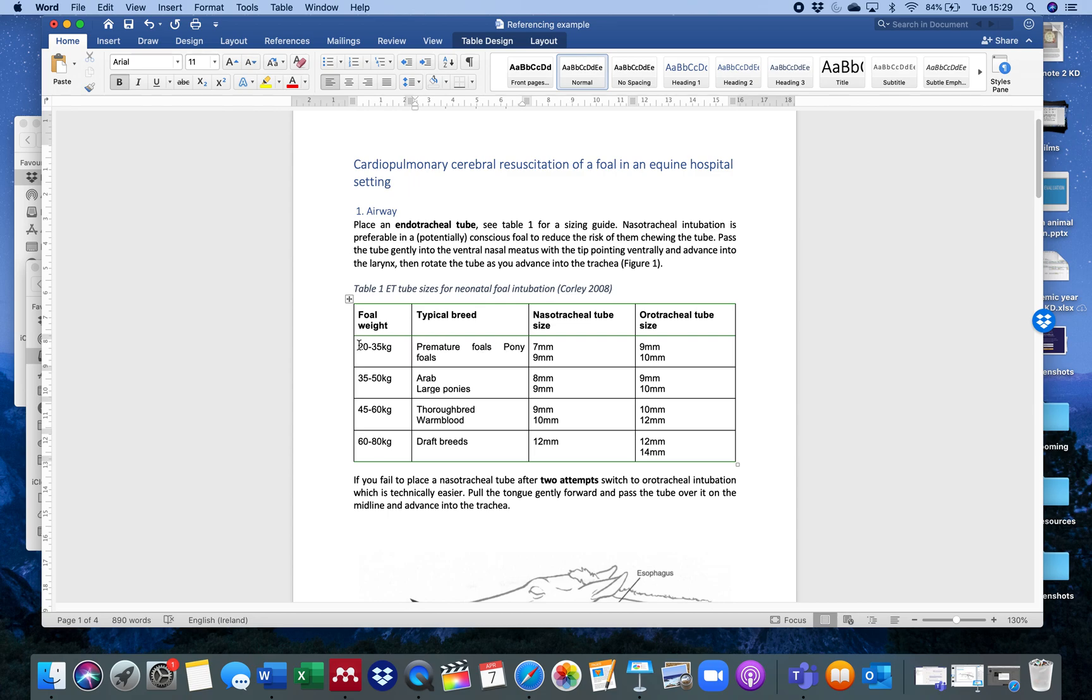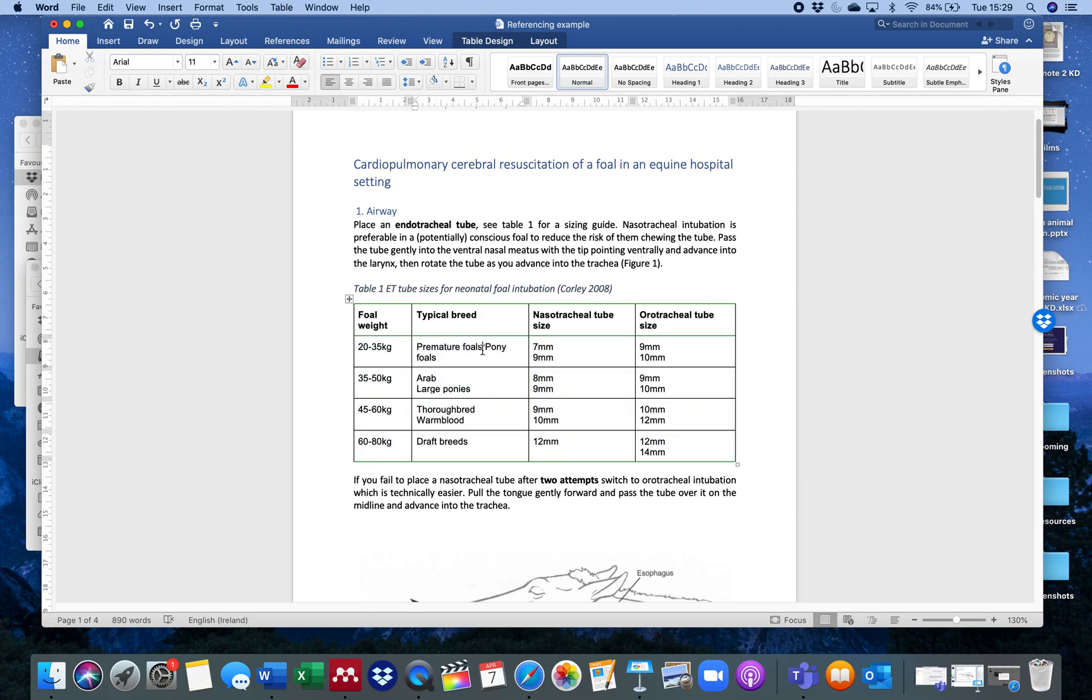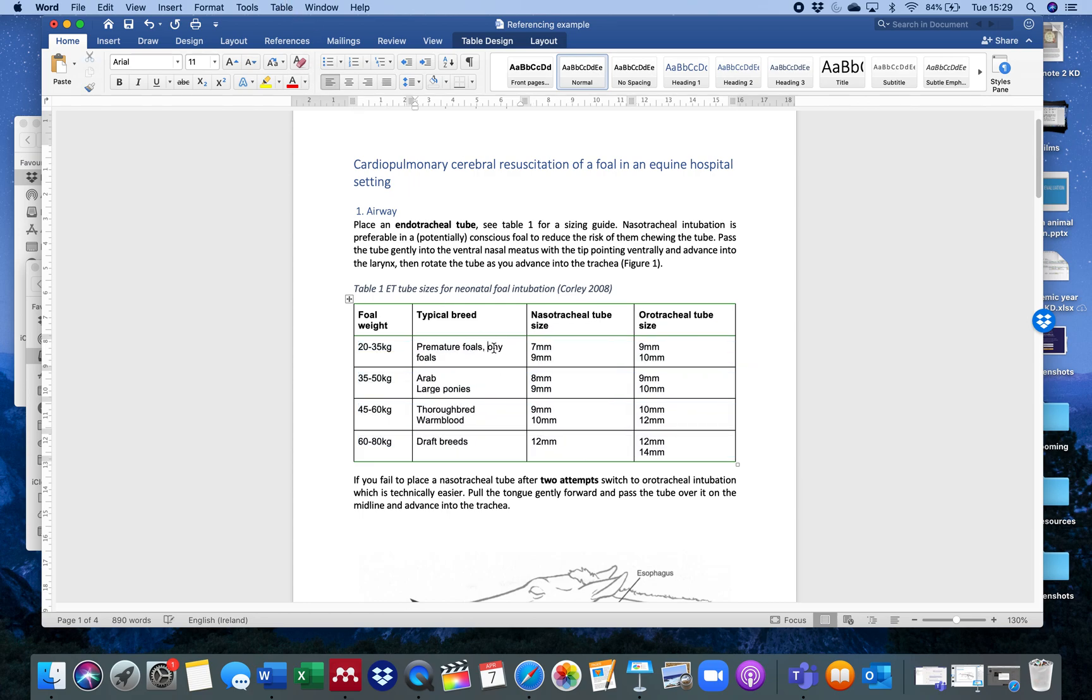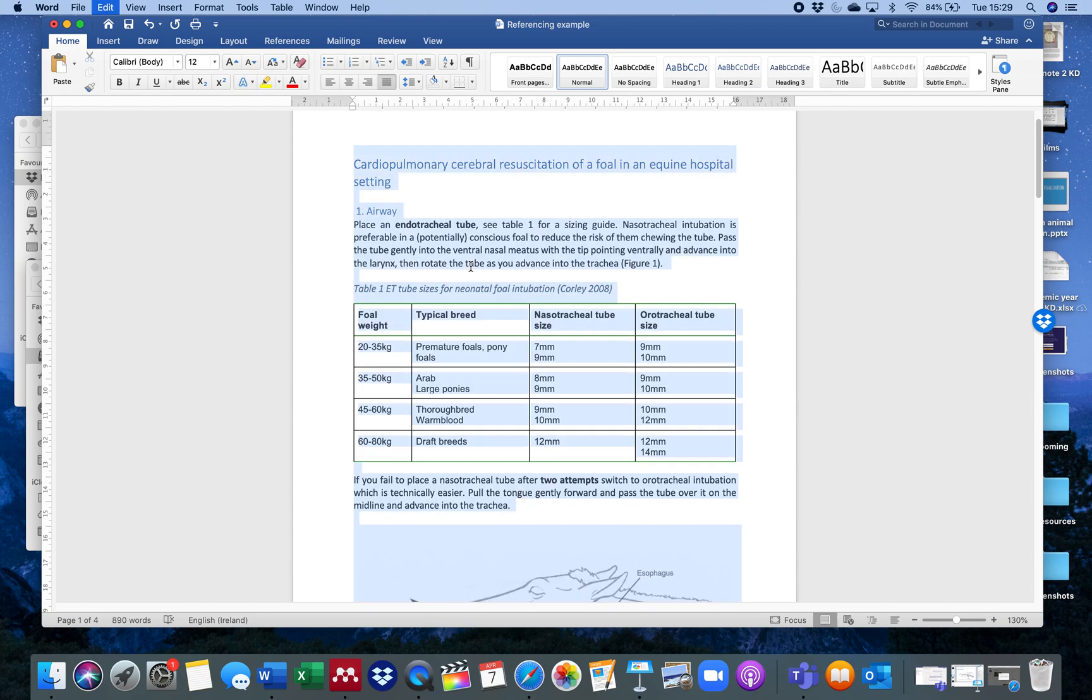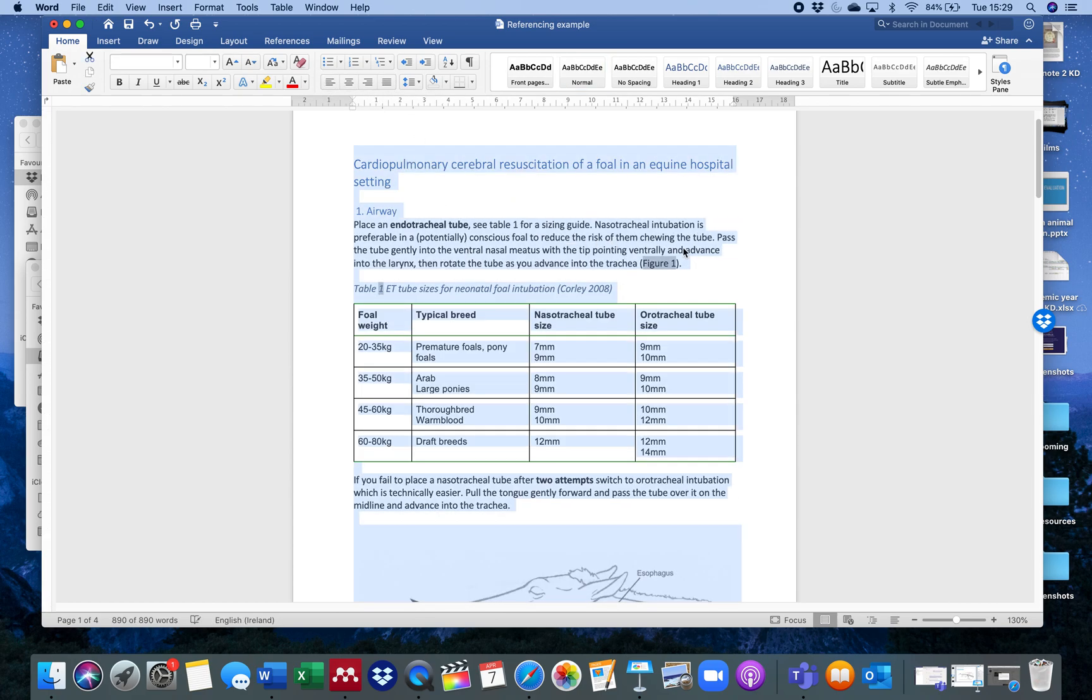Likewise, premature folds, pony folds, what I'm going to do is I'm going to make all this document left-aligned. And I'm going to change that from premature folds and pony folds at a capital P to a small P and put a comma in there. So now it's just a little bit more appealing to read. Likewise, I'm going to select the whole document now and I'm going to change it from being justified to being left-aligned.